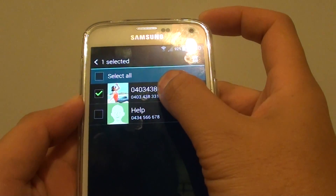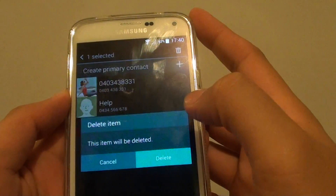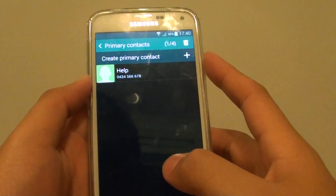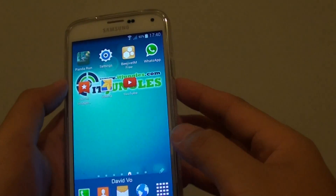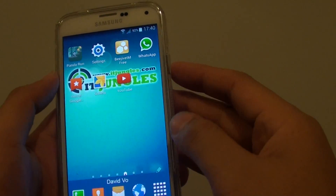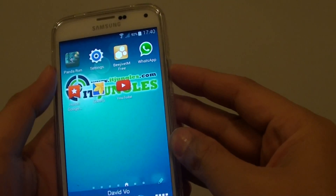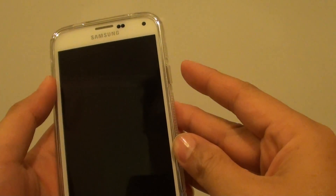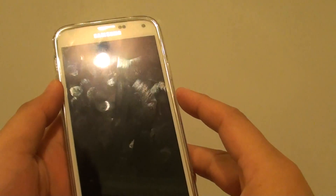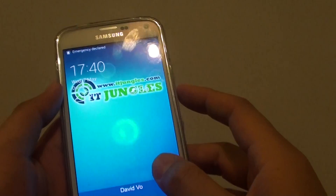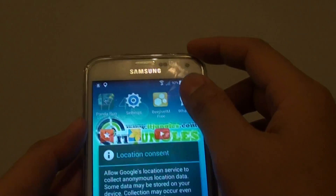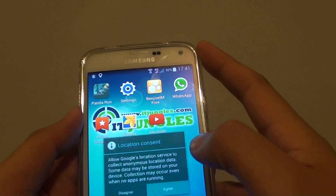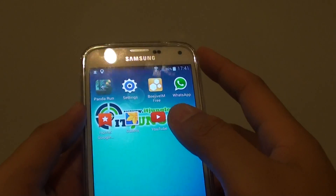You can also remove a contact if you don't want to use it. To send out an emergency text message, press this button three times — one, two, three. You should feel your phone vibrate, and it will say 'Emergency Declare' on your phone. It will also start sending out your location.